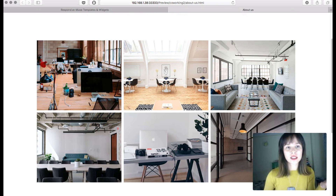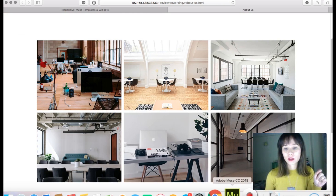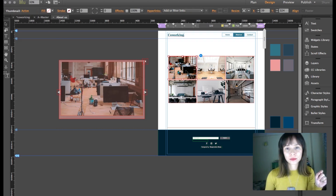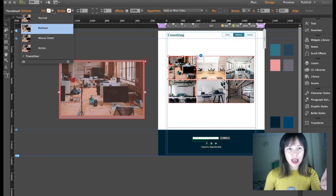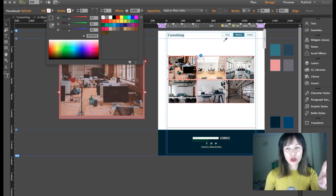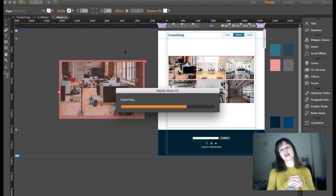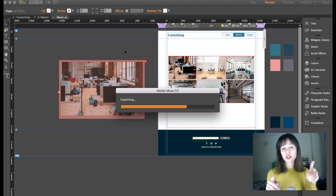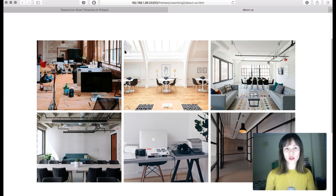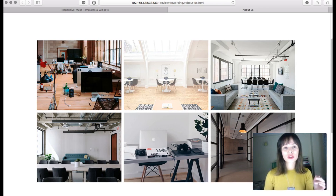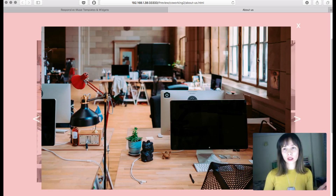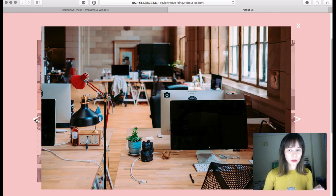Another thing I noticed is that users might not know the thumbnails are clickable. So I'm going to create a simple rollover effect using the States panel — I'll click on the thumbnail as many times as needed to select it, go to the rollover state, and in the fill I'm going to use this same color and bring down the opacity. The great thing is that since I didn't deselect 'edit together,' I only need to edit one thumbnail and the rest are edited too. Now users know there's an interaction and the gallery is clickable.